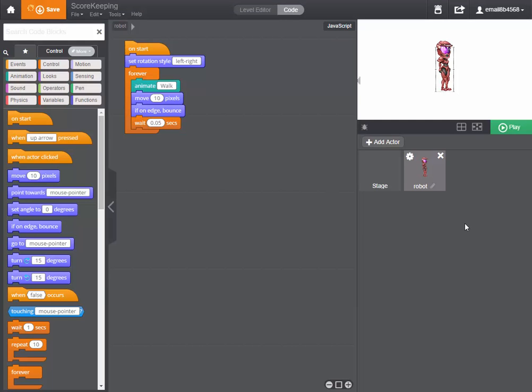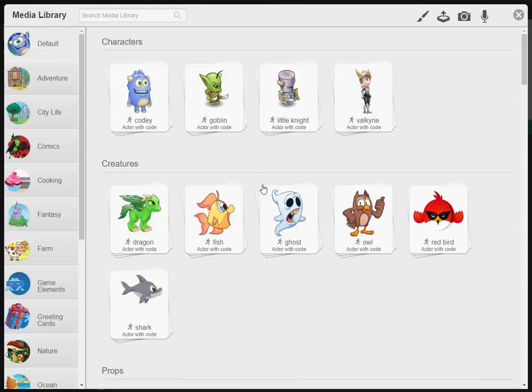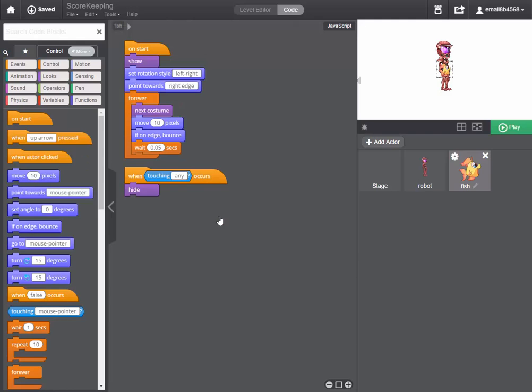The first thing I need to do is add a second actor to the stage and I'll add the fish.